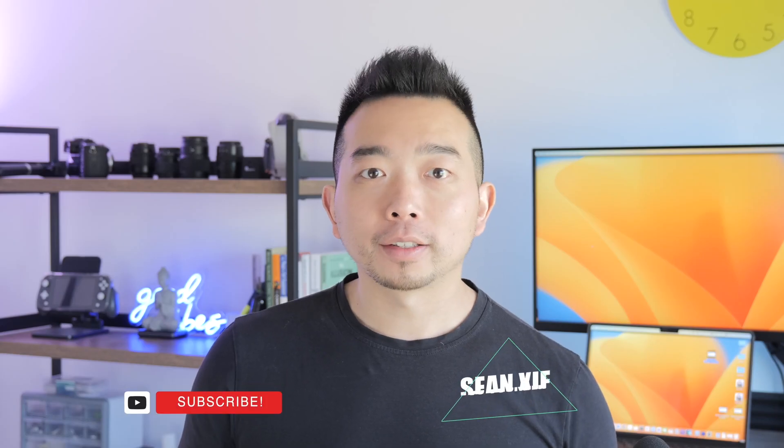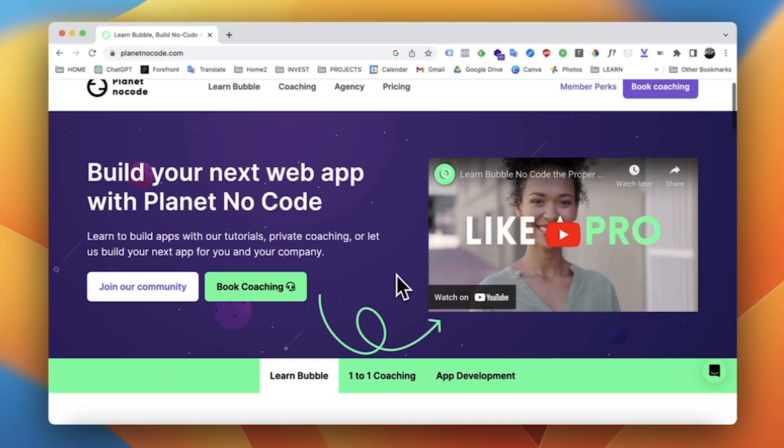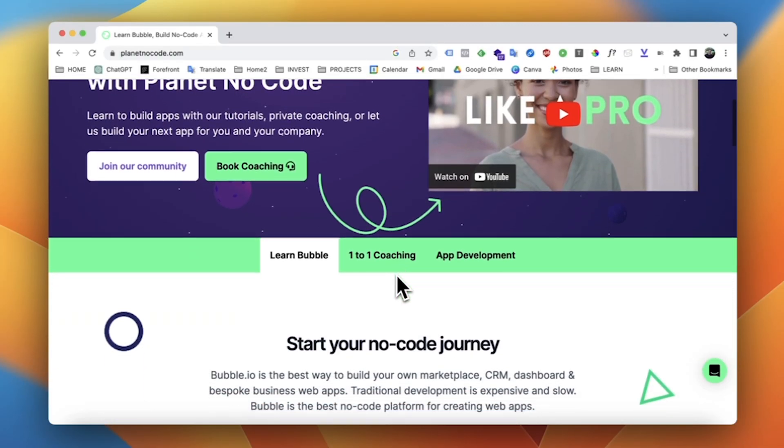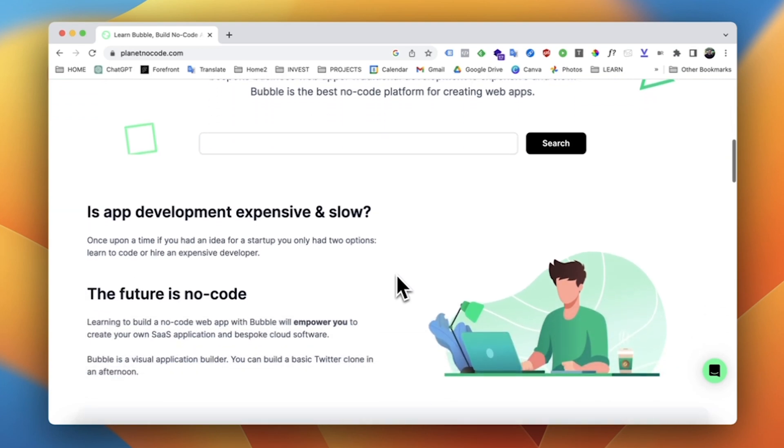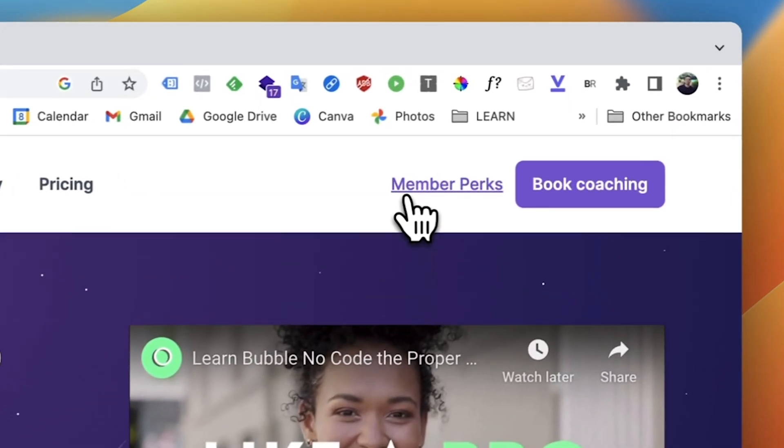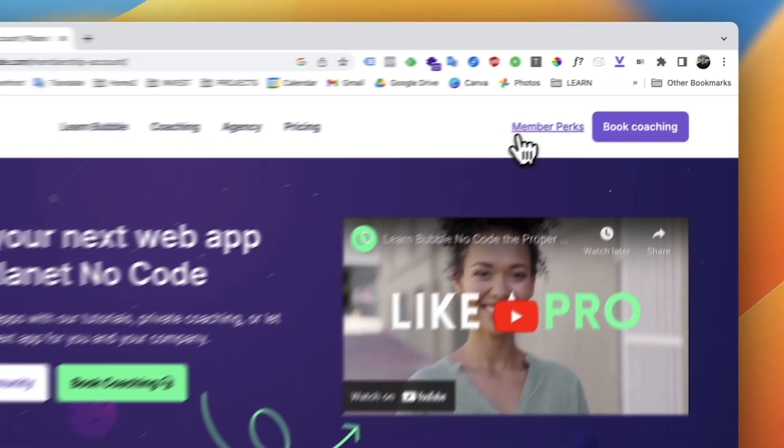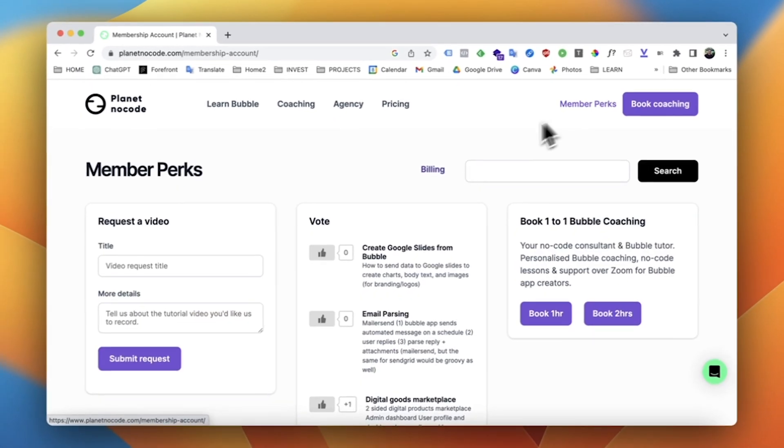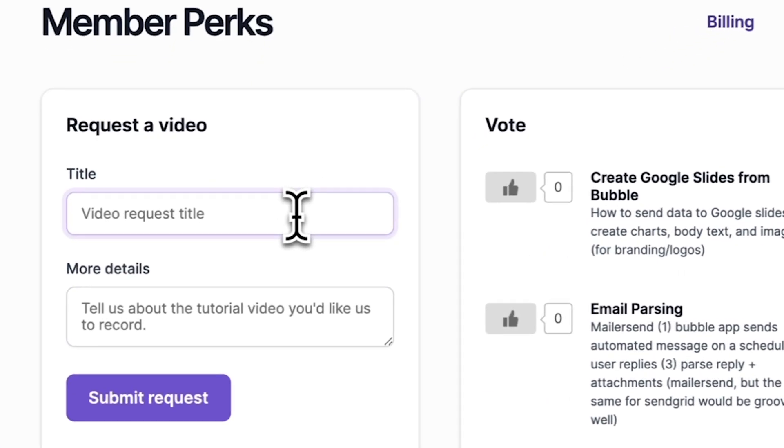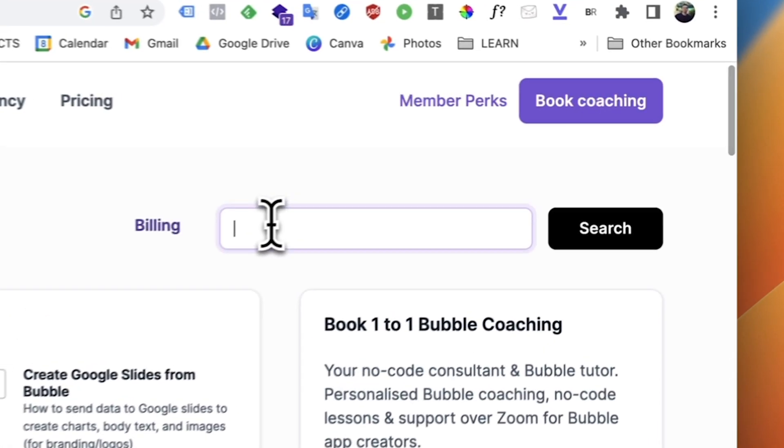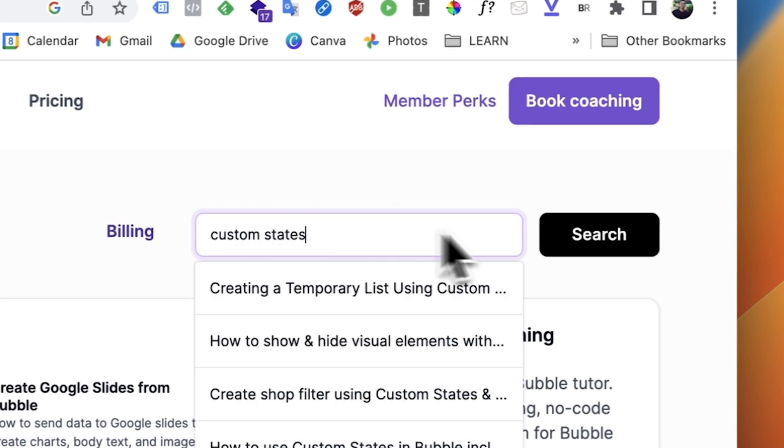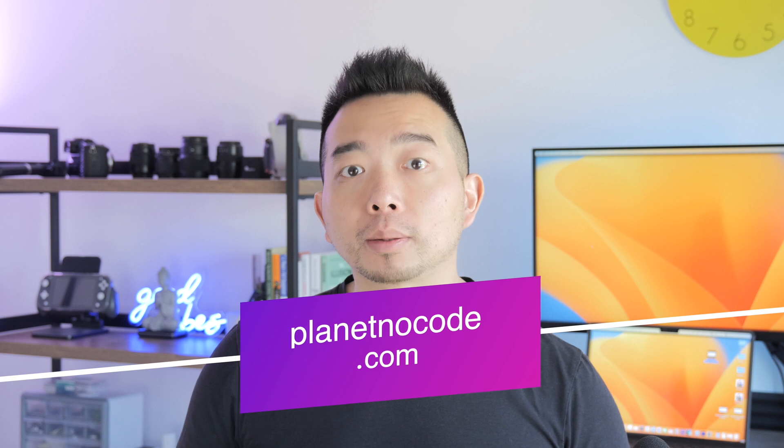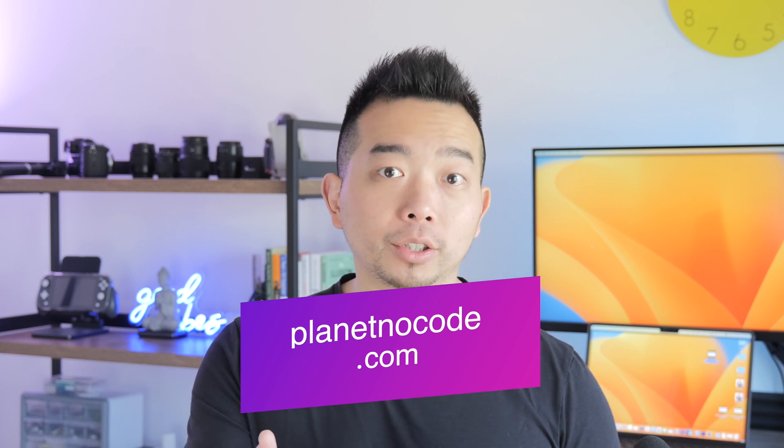If you're finding these YouTube tutorials helpful, we invite you to explore even more content on our website at planetnocode.com. We have a large selection and variety of super in-depth and detailed video lessons there, created and curated just for our paying members. Check us out at www.planetnocode.com and let's continue building without limits.